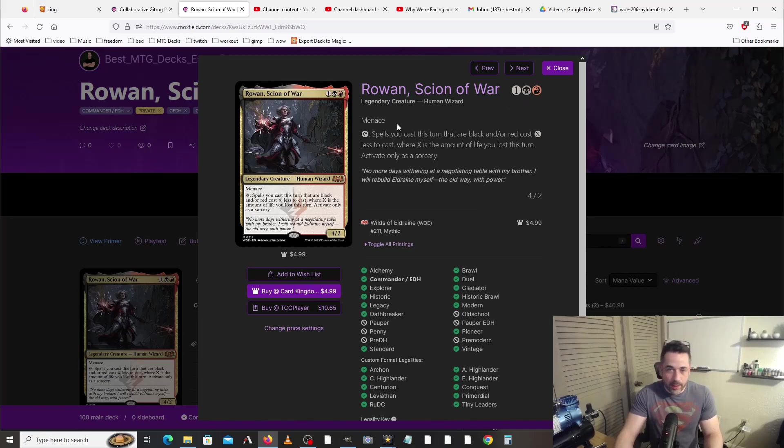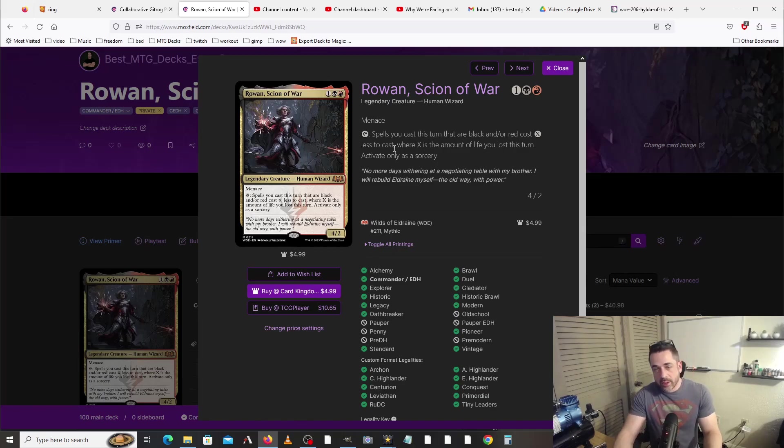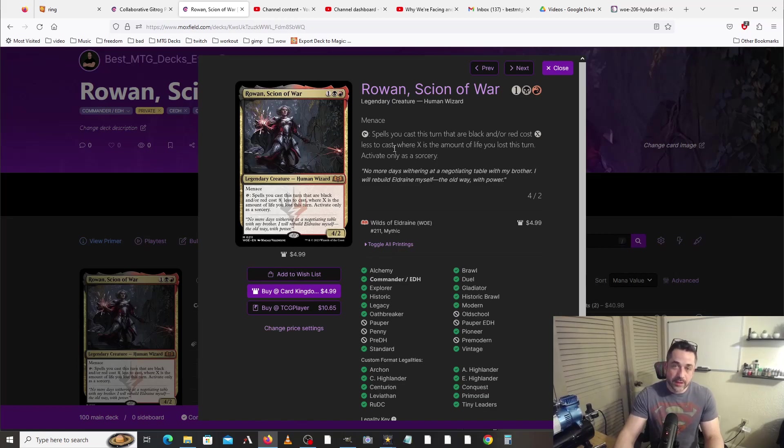Rowan, Scion of War reads one colorless, one black, one red, menace. And here is the ability that we really care about: tap, spells you cast this turn that are black and or red cost X less to cast, where X is the amount of life you lost this turn. Activate only as a sorcery. So essentially what we want to do is lose a bunch of life on a given turn and then use it to pop off a bunch of spells and then go crazy.